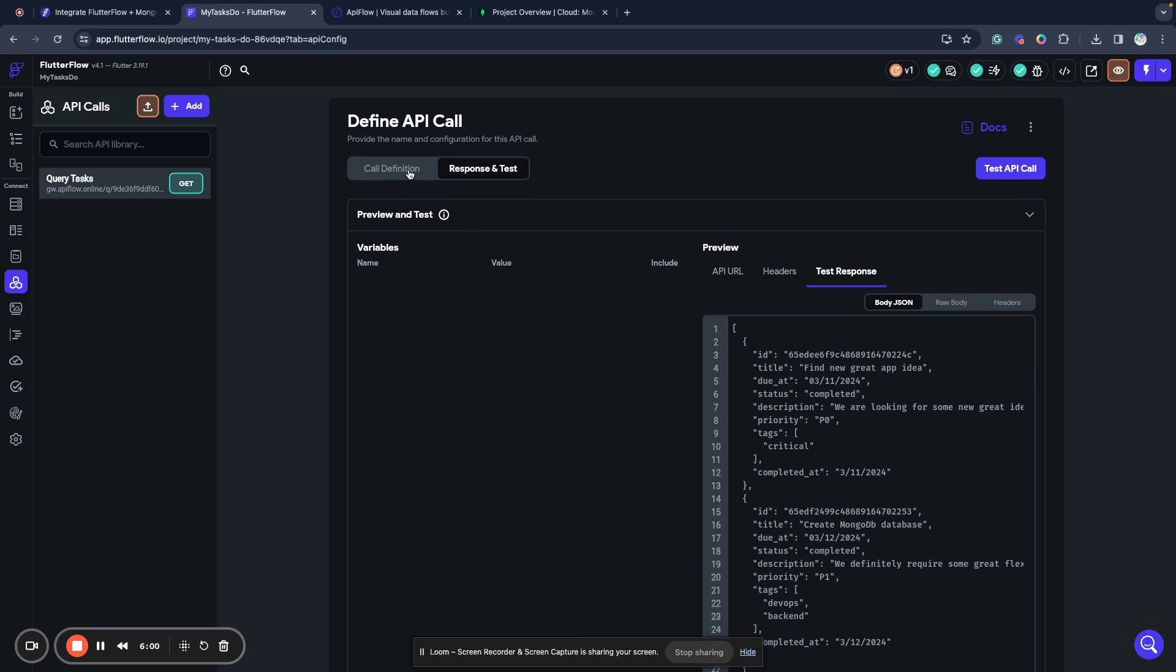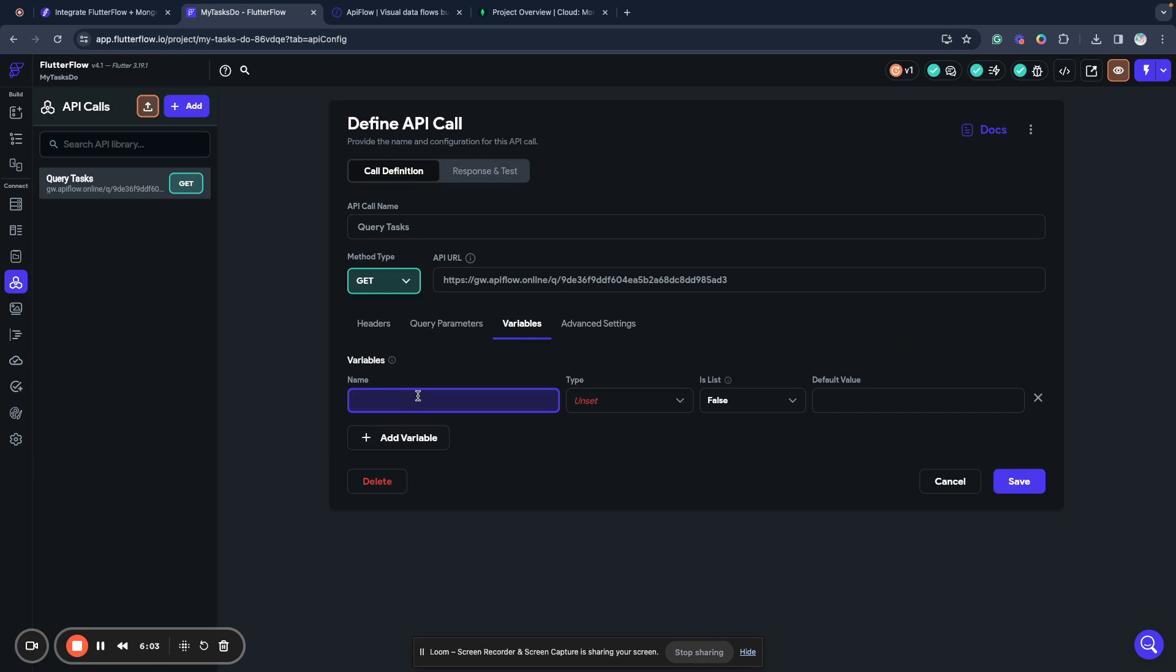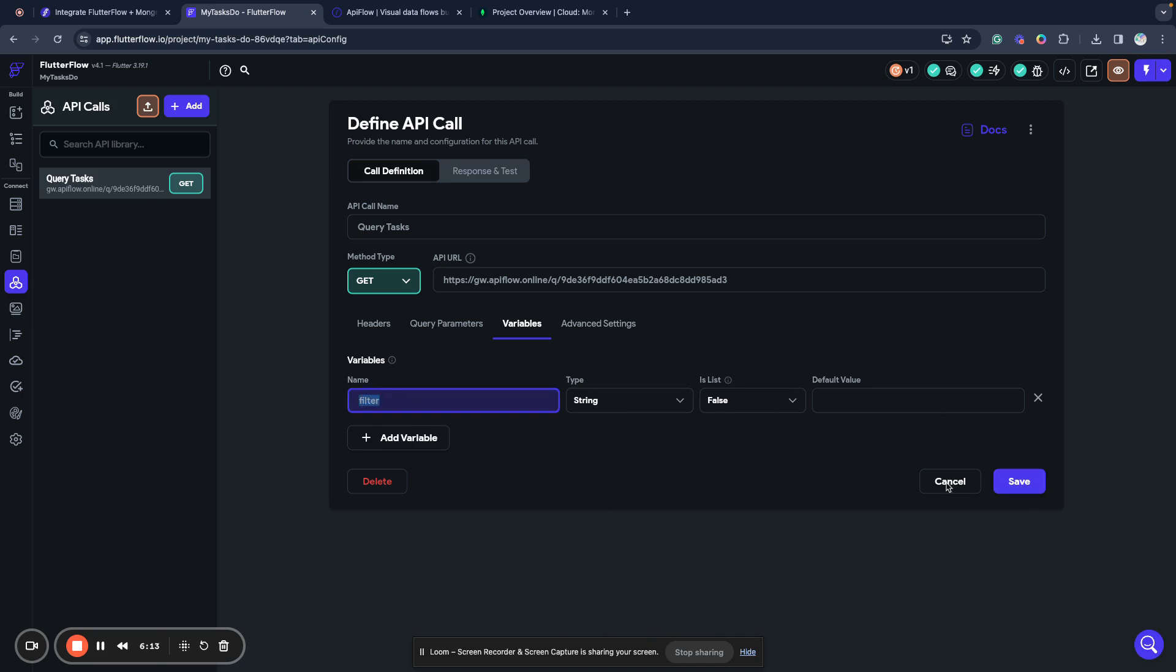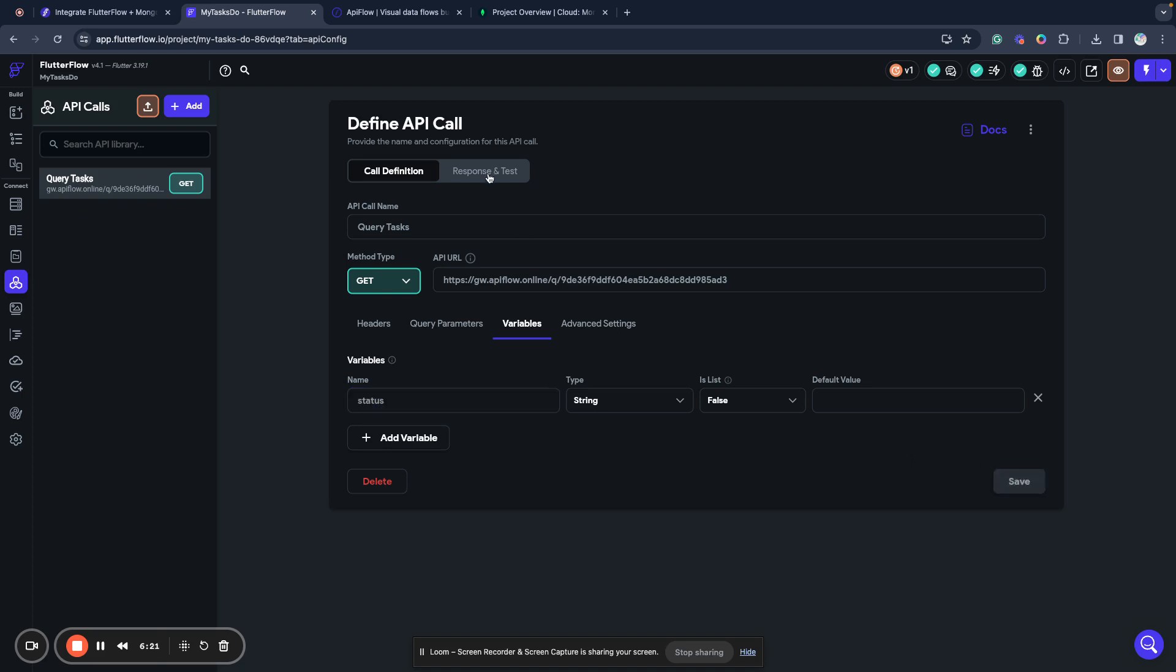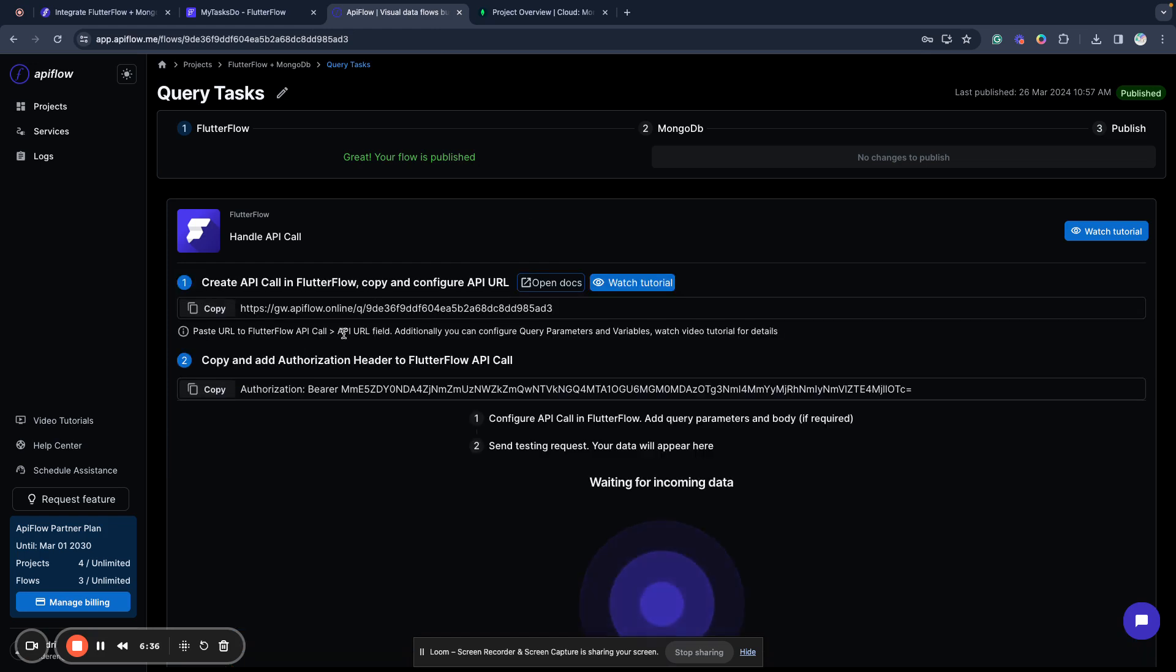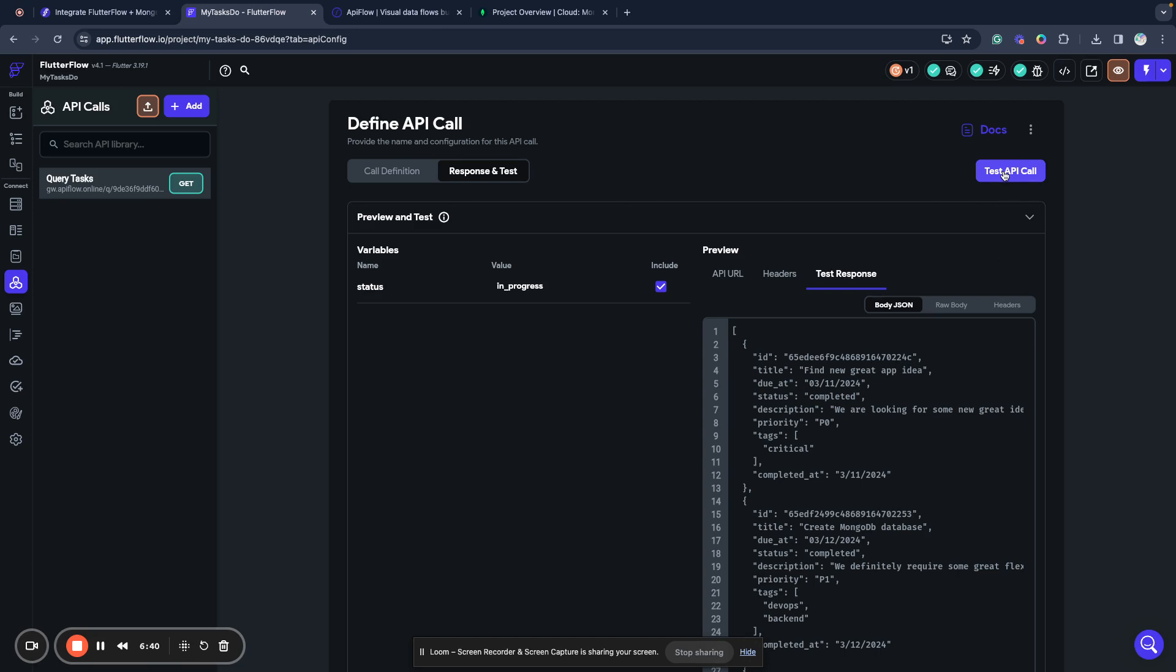We can also filter our request. If you want, we can create a variable, call it, for example, status. Let's use status. We want to filter by status. For example, we can use status in progress. To refresh our fields here, we need to click receive new data in API Flow and send the test API call again.